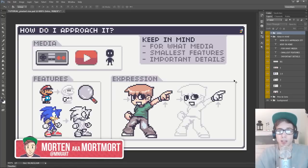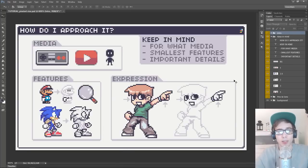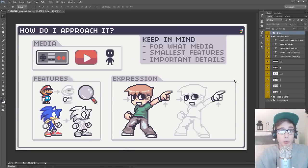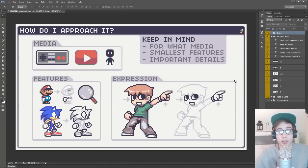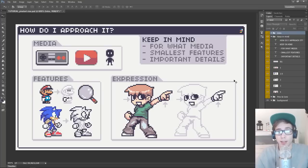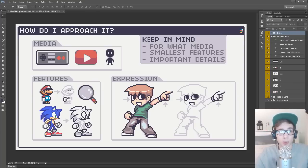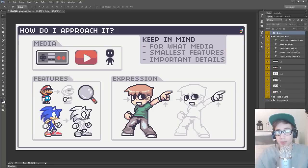So there's a few things to always keep in mind creating pixel art, such as what media is it for, what features on your pixel art is the smallest, and how big do those features need to be? But let's take one at a time and look through what's important.